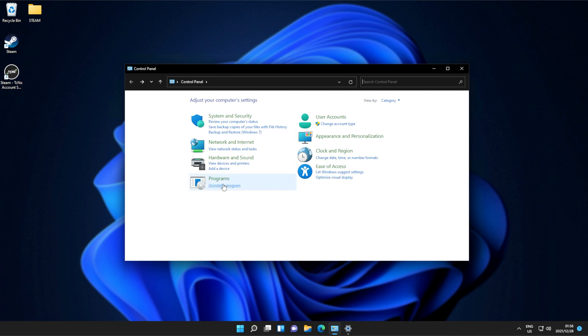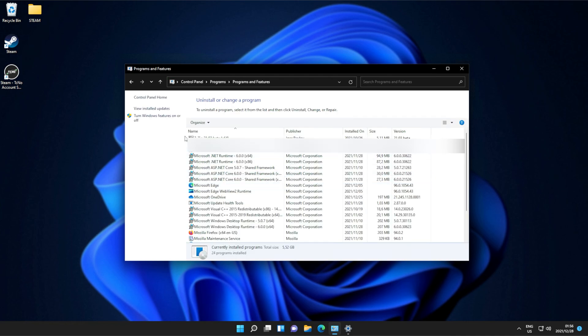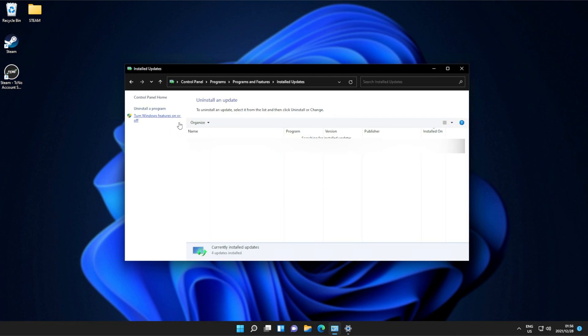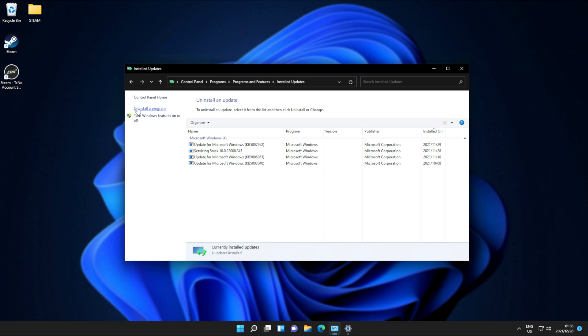A bit of a shock. But if you're used to uninstalling updates by clicking 'Uninstall a program,' then 'View installed updates' in the top right, you'll see them there. You'll notice that, obviously, you can't get there anymore. So how do you uninstall specific updates?